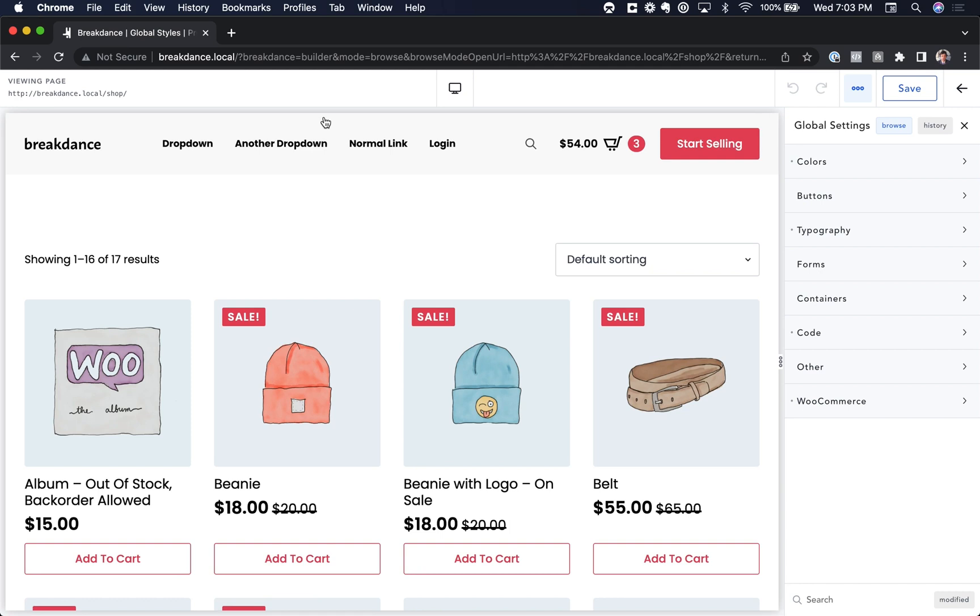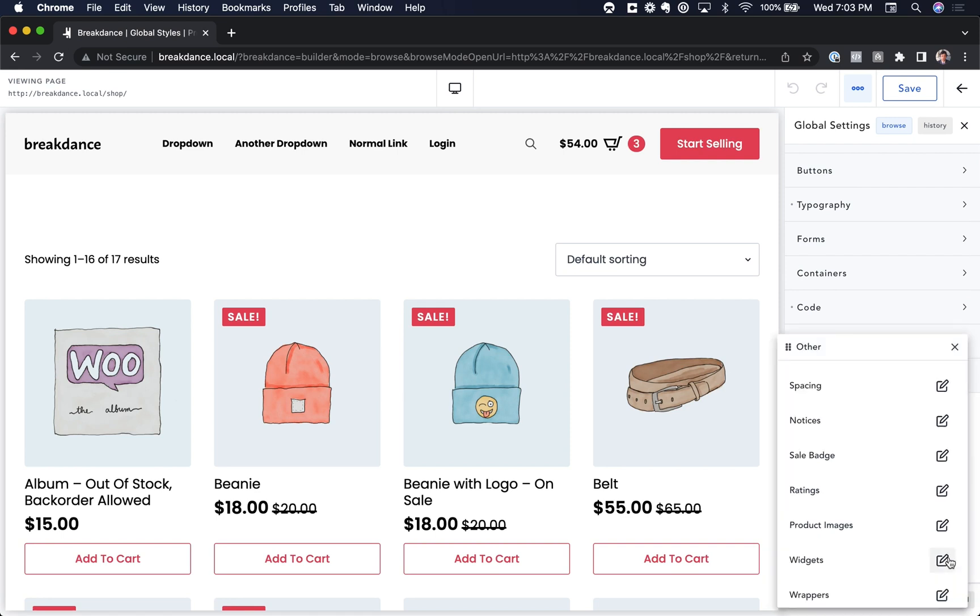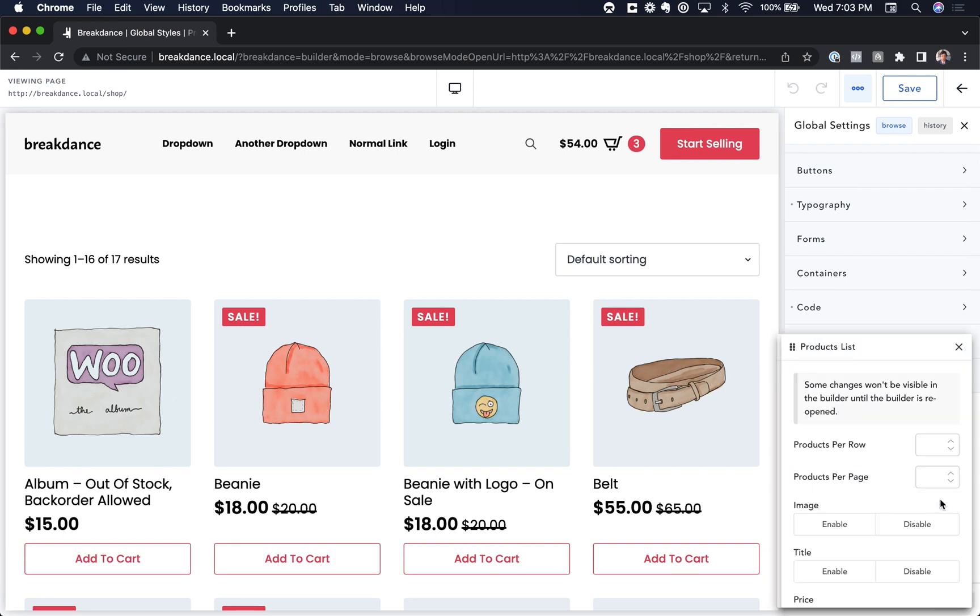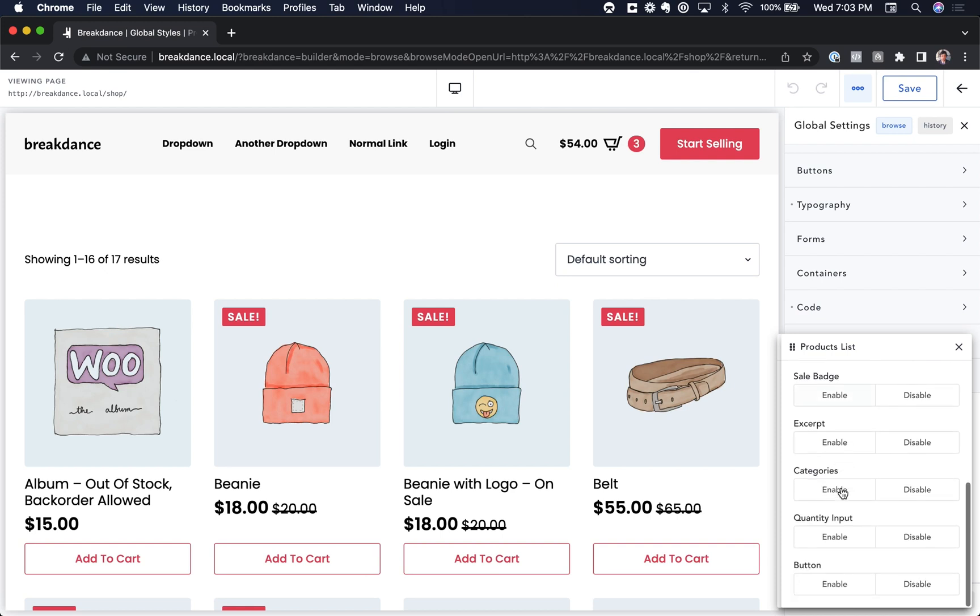You'll find the option for the quantity input under Global Settings, WooCommerce. Then we're going to go to Other, then to Products List. And then we're going to scroll down to Quantity Input, and we're going to choose Enable.